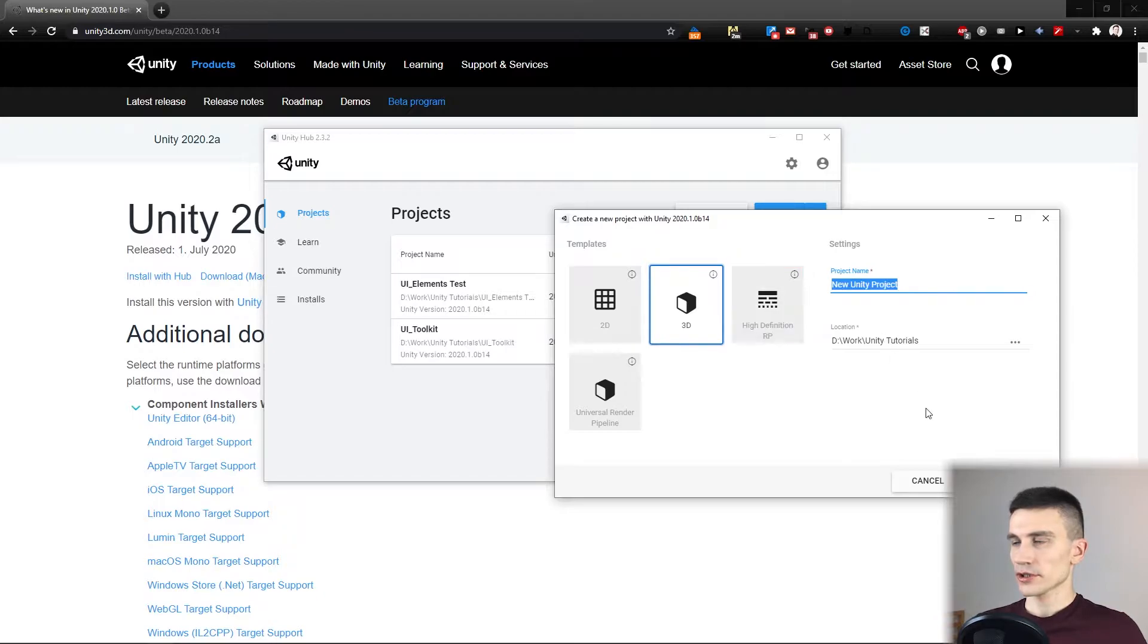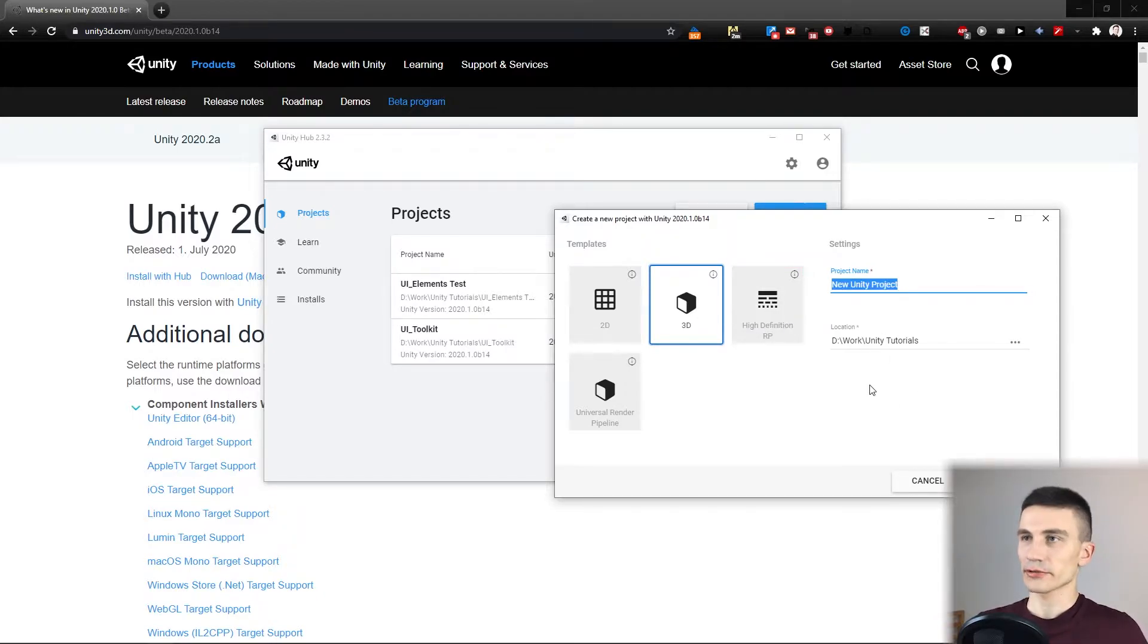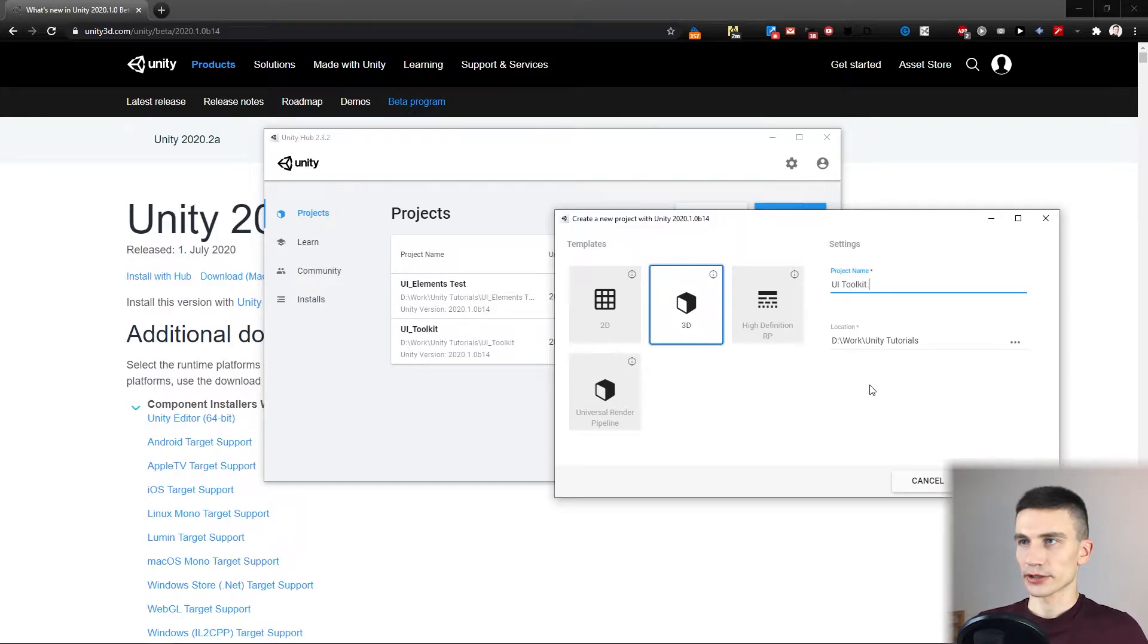You can pick any name for a project, but I would call it UIToolkitCourse.